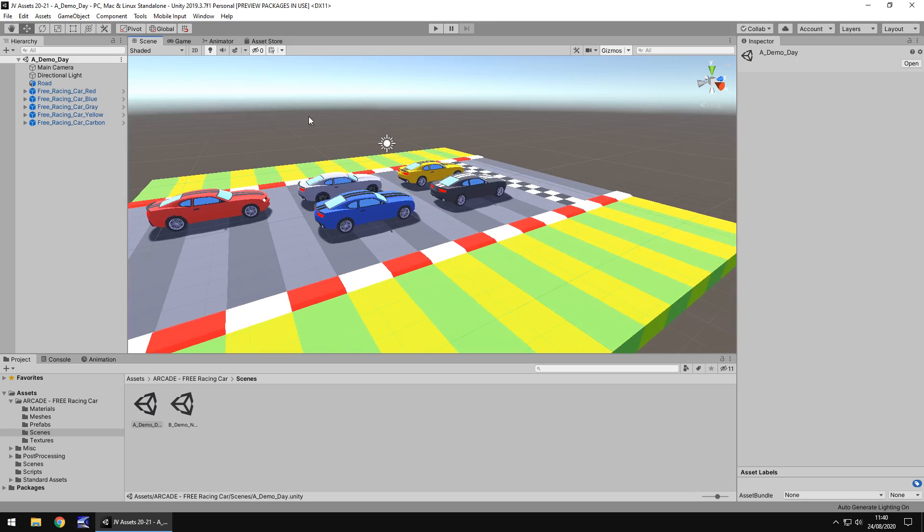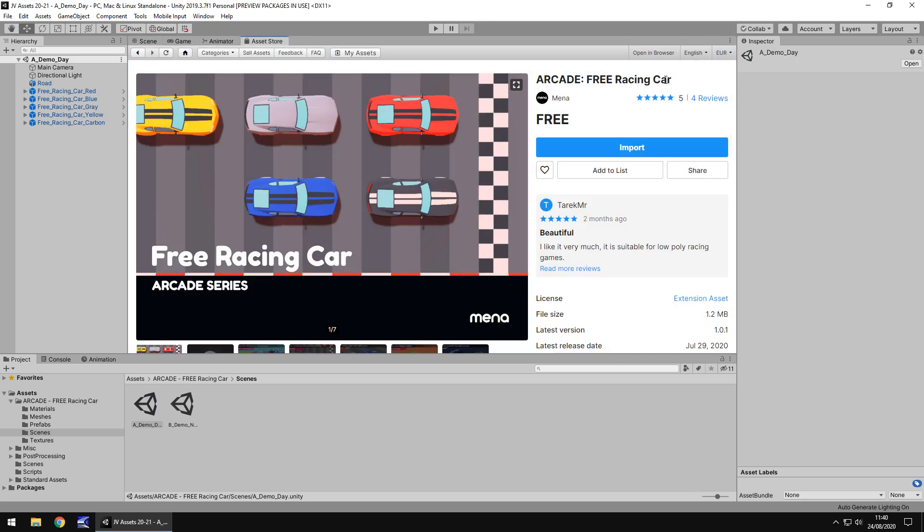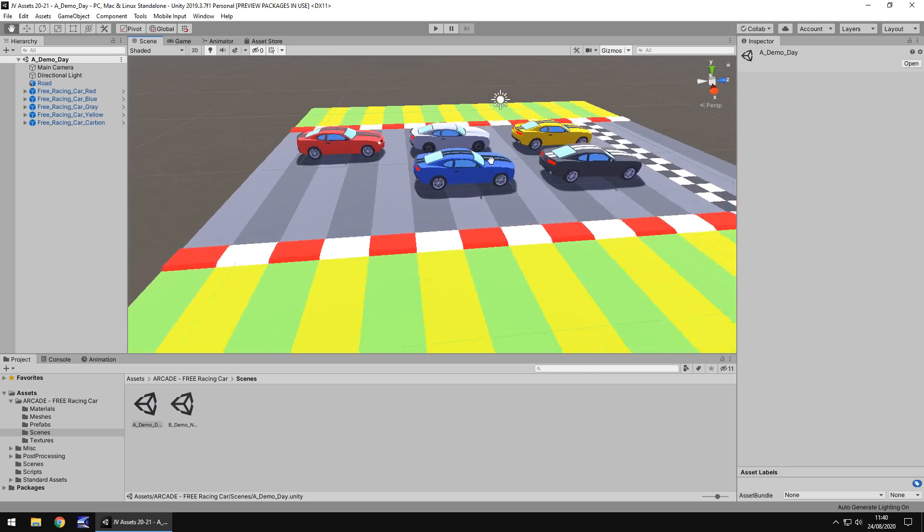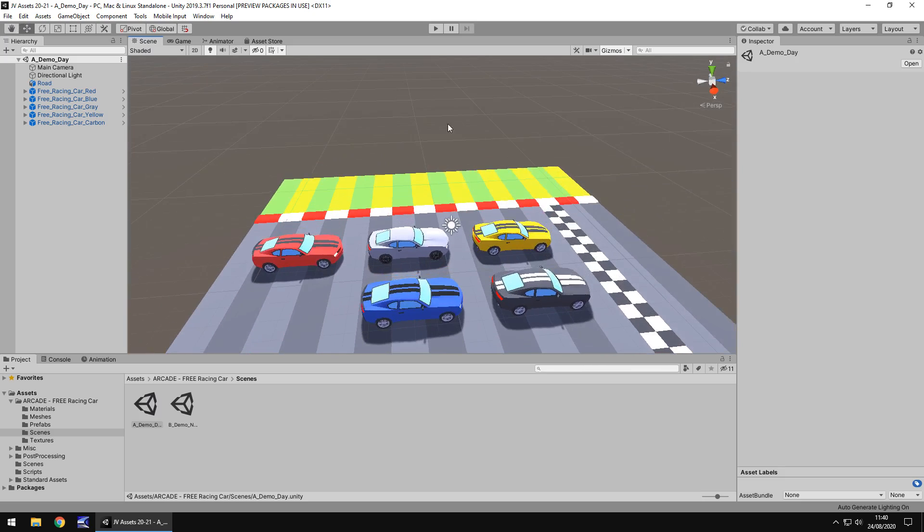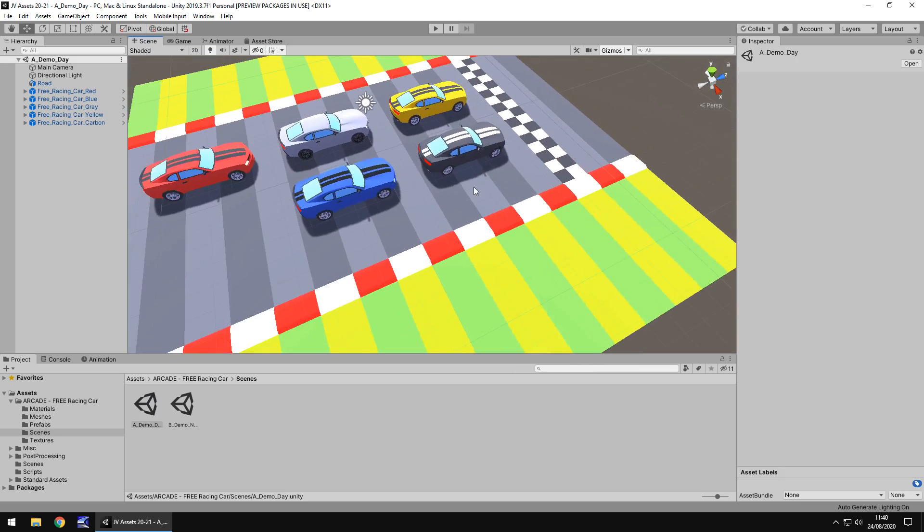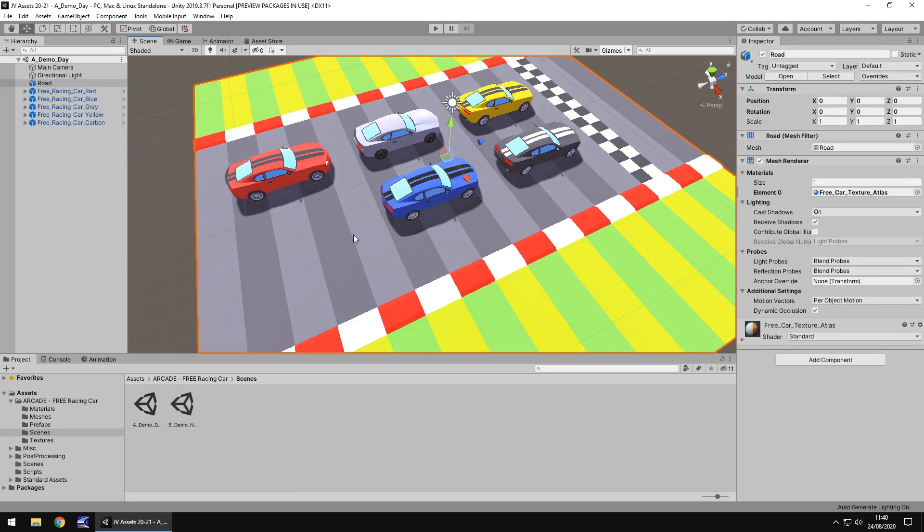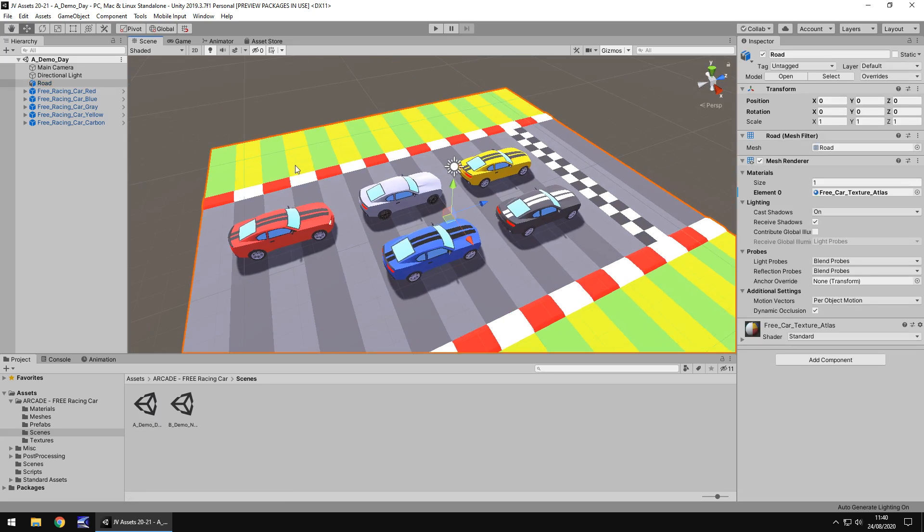Now the asset itself describes itself as Free Racing Car, although it does show five cars in the actual image of the asset and we do indeed get five cars. So quantity wise I'd say it's fairly decent. It's like I say describes itself as one car, we get five, and we also get a little bit of track as well.